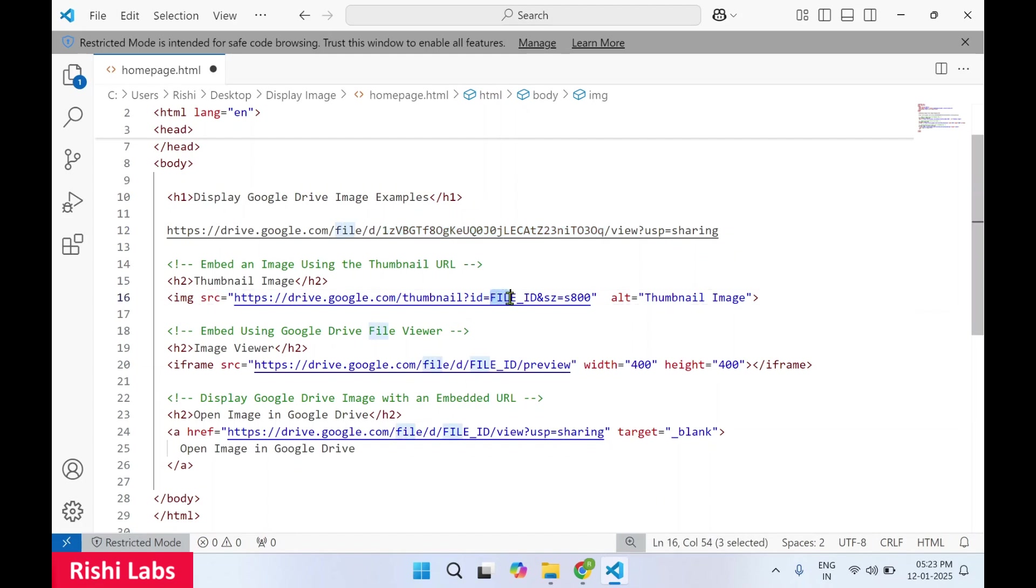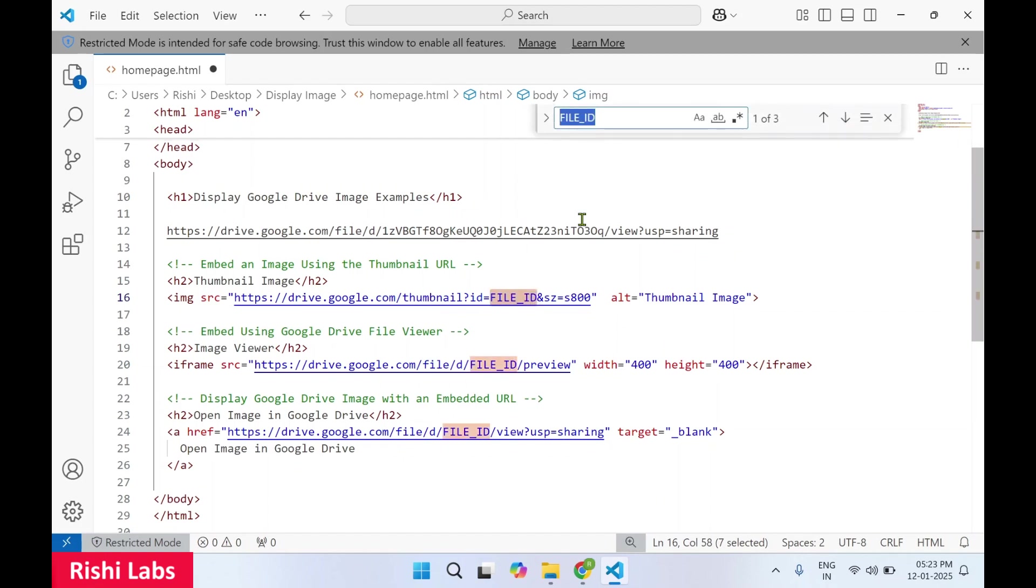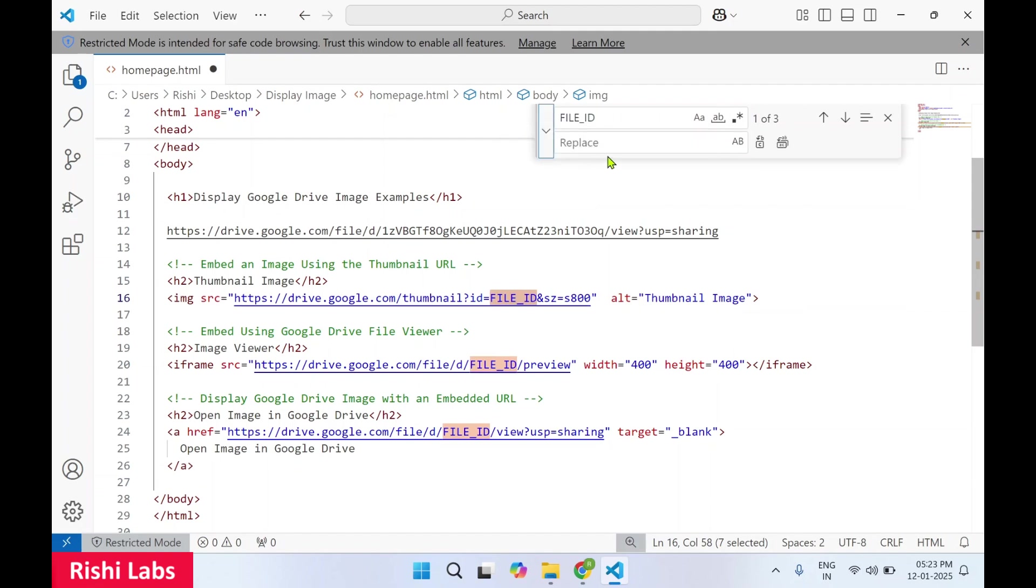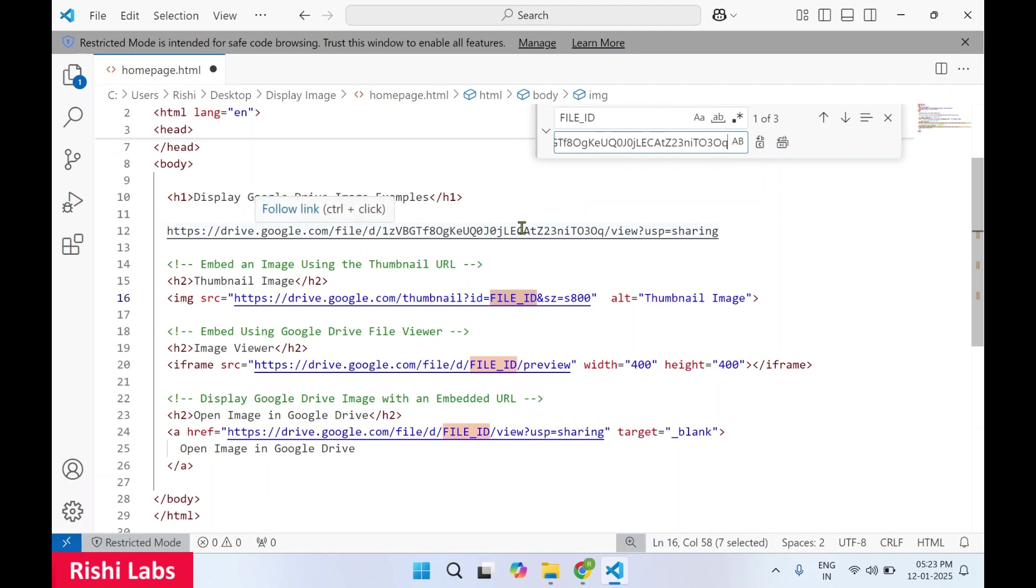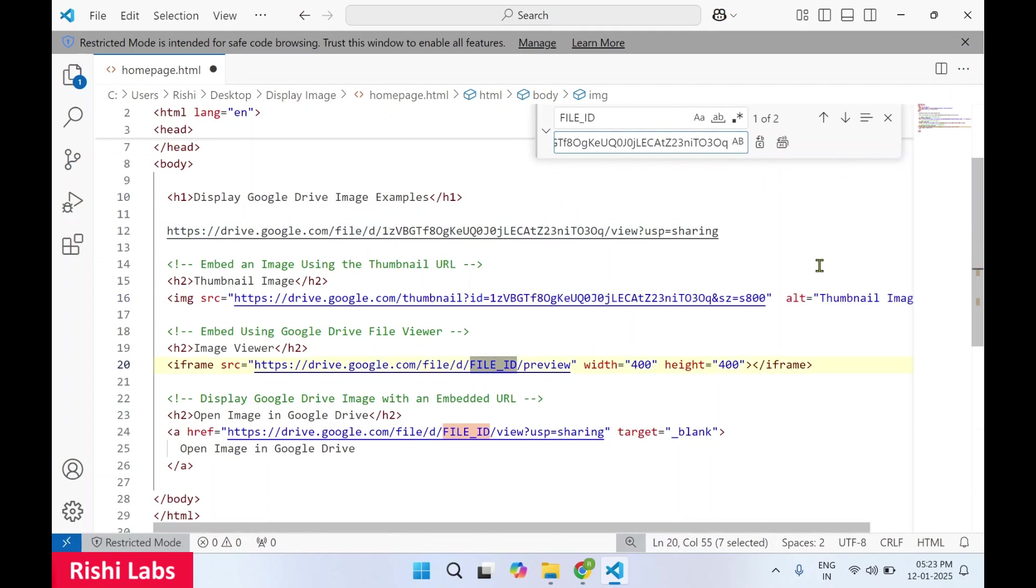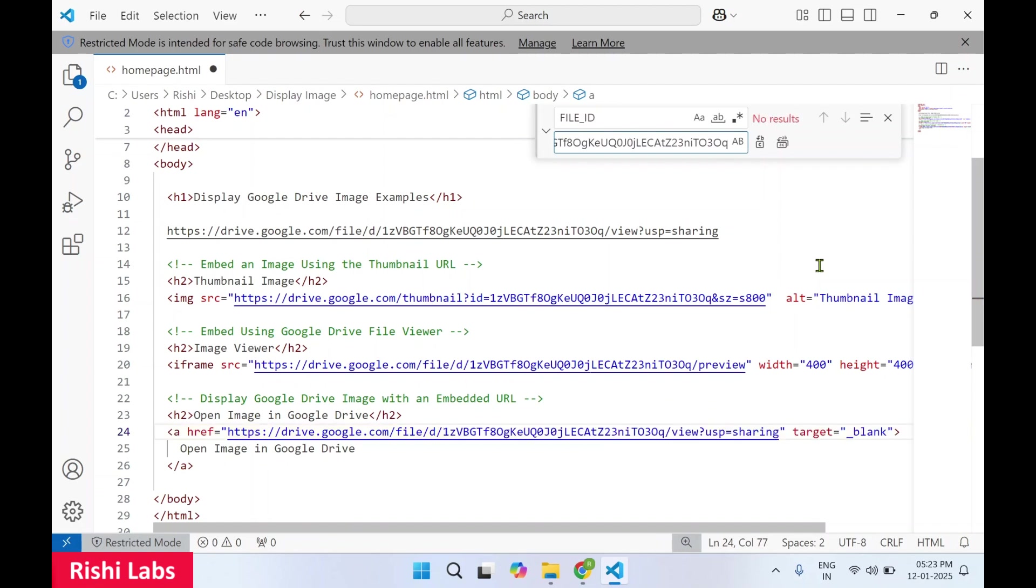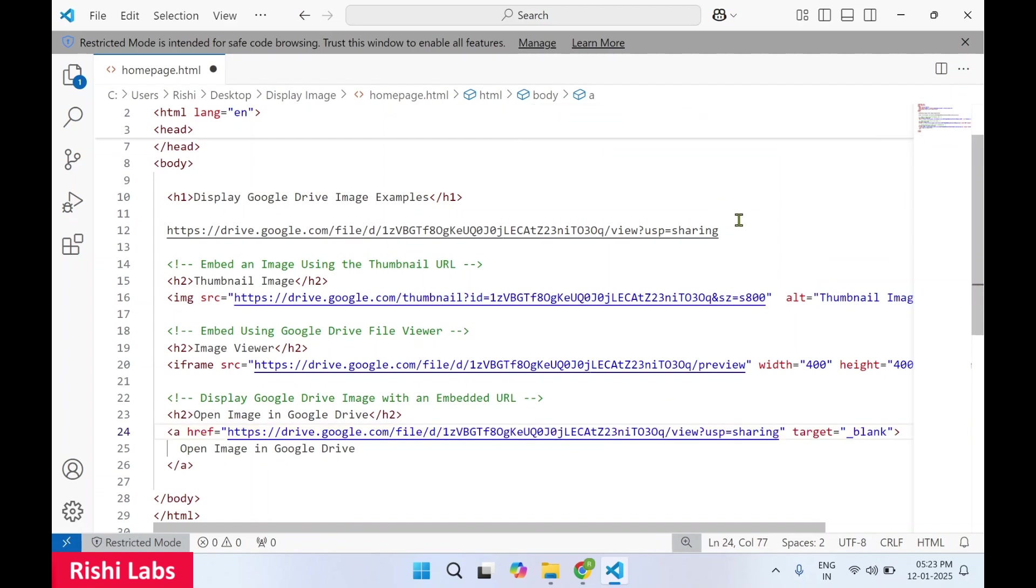As we are going to display the image in three different ways, so there are three different URLs. In this URL, look for the file ID, press Ctrl F. You will see the replace option. You need to paste this file ID, you need to replace this file ID with the image file ID, then press enter.